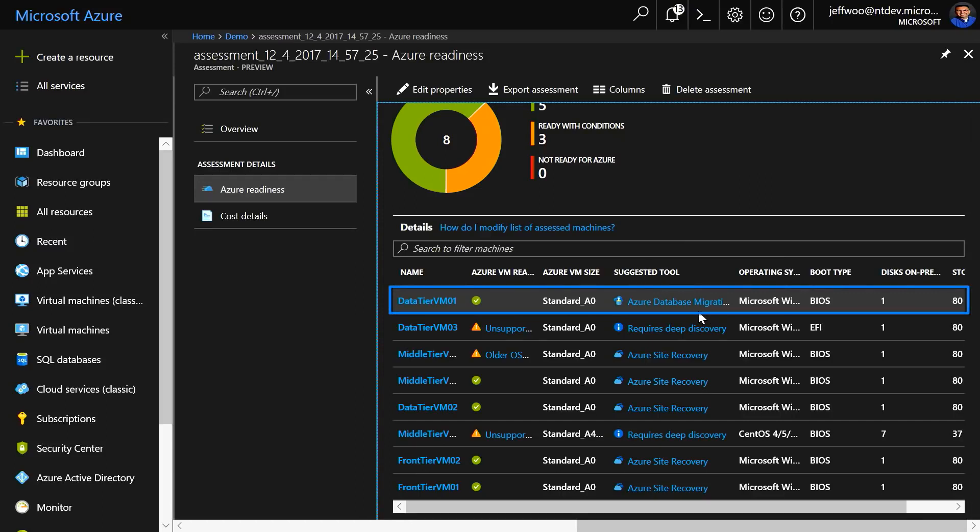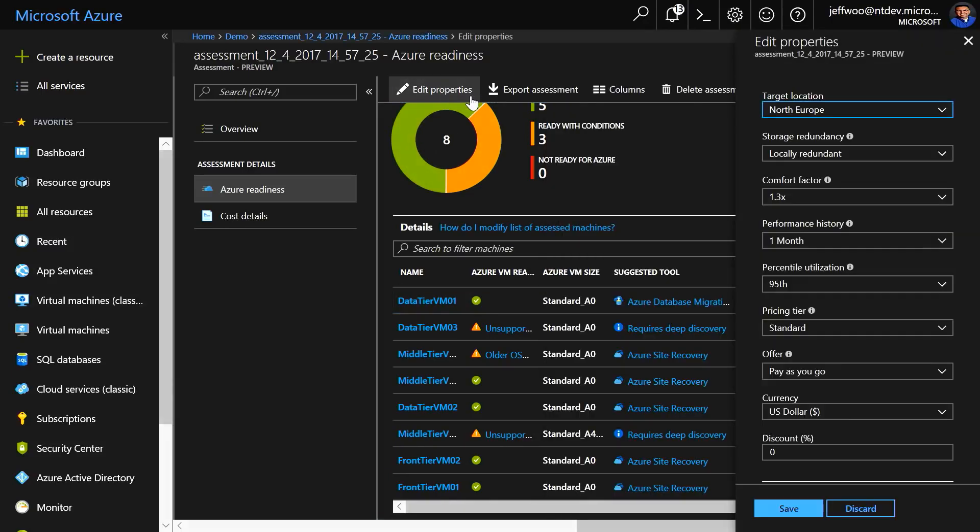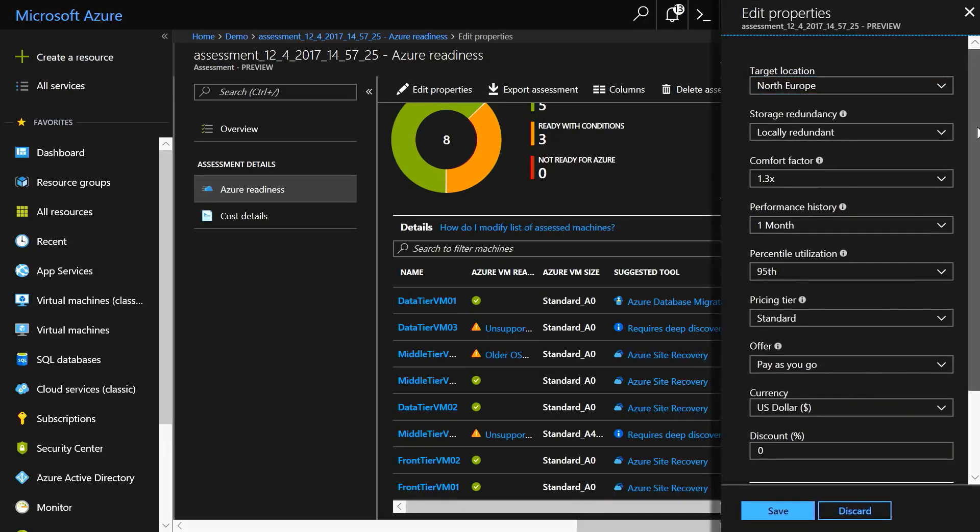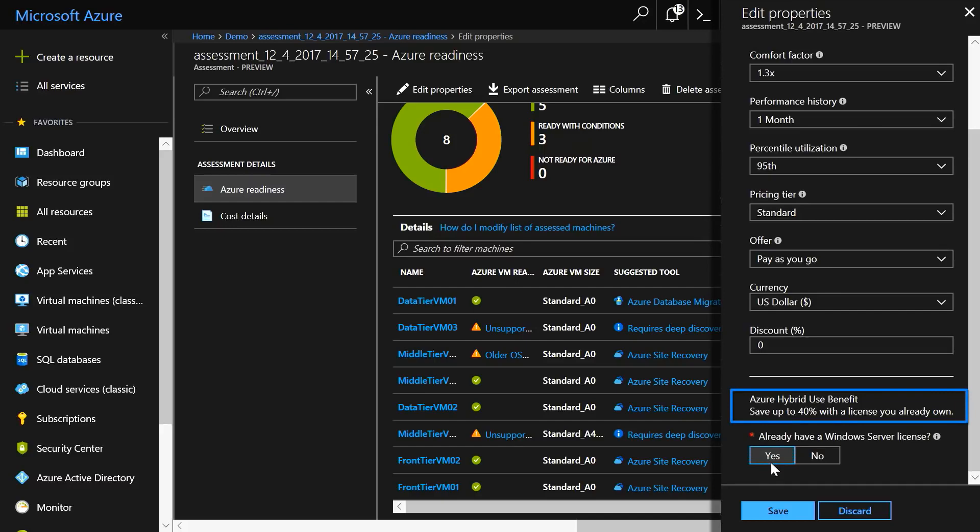We'll cover this on a future Mechanics episode. If you click on Edit Properties, you can tweak things like the target Azure location, the currency, and you can also factor in existing discounts like the Azure Hybrid Benefit to estimate the 40% discount into your migration cost assessment.